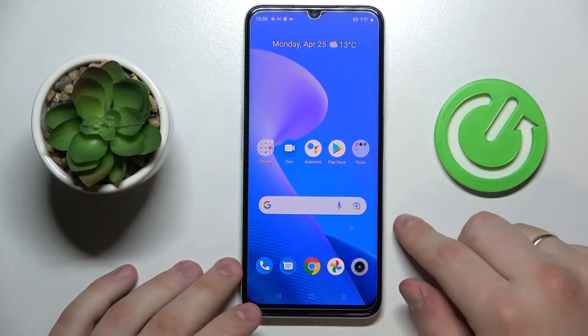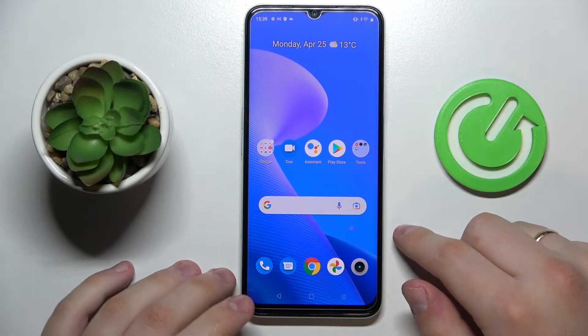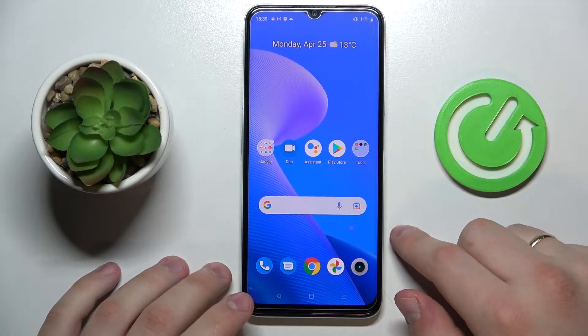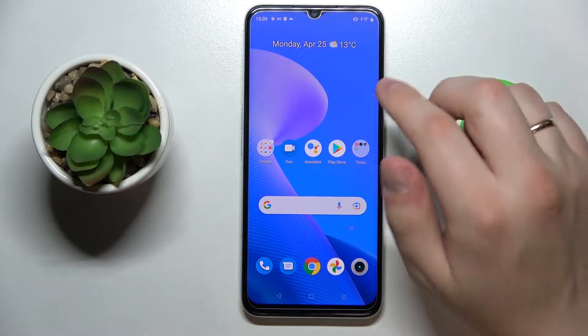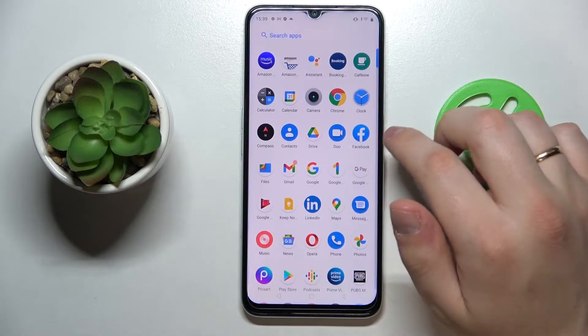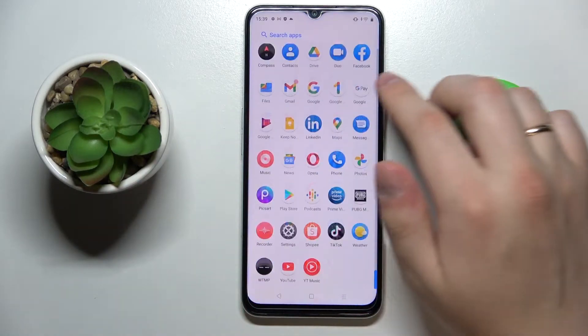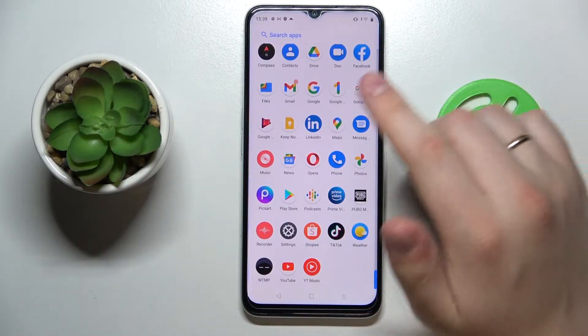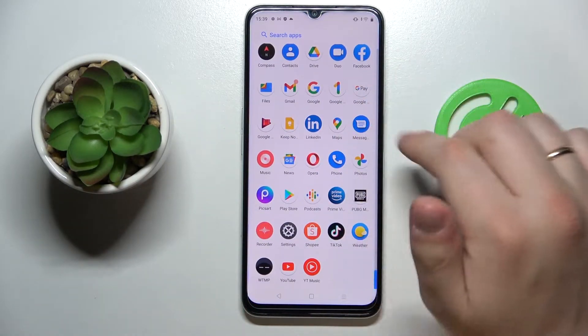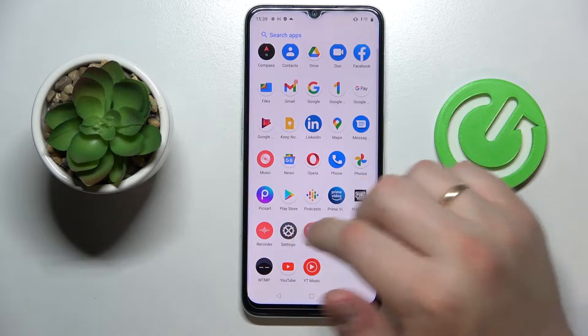Hi everybody! Today I have the Realme Narzo 50A Prime smartphone in front of me, and in this video I would like to review the top display settings that you can change on this device.